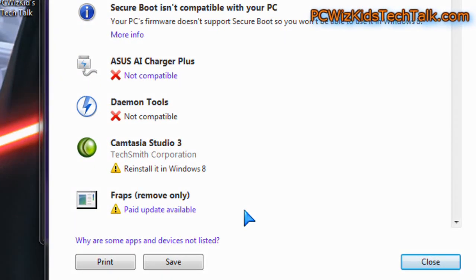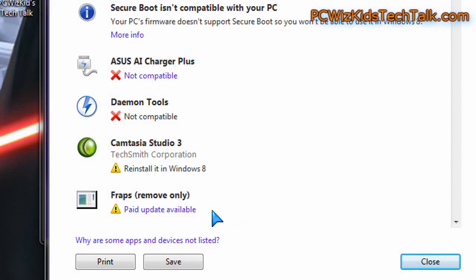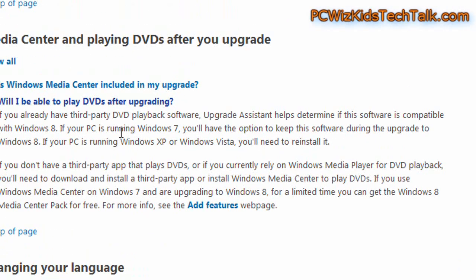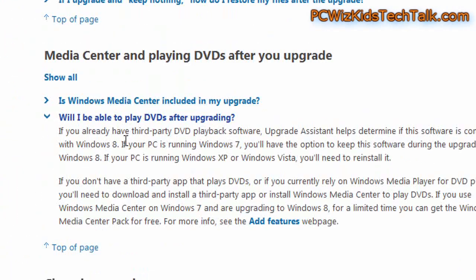Camtasia, I got an older version, so no wonder it doesn't work. Have to reinstall on Windows 8, fine. And Fraps, they've got a new version for Windows 8. So no biggie. I'm good to go really for Windows 8 with what they're saying.